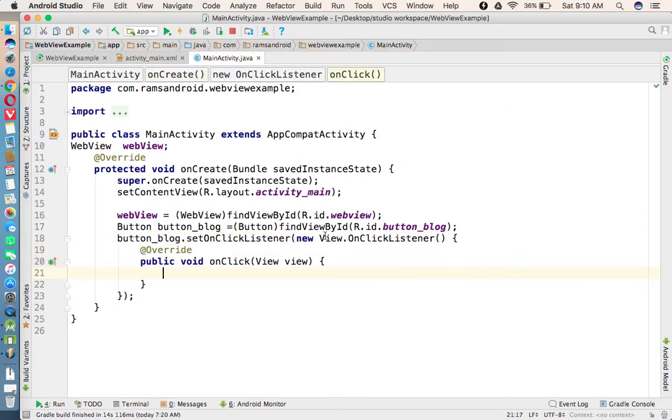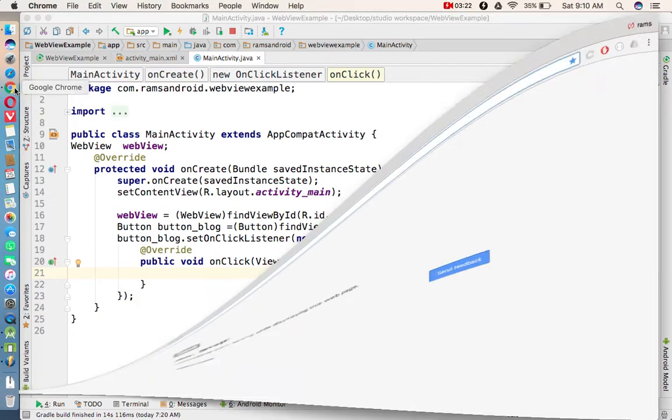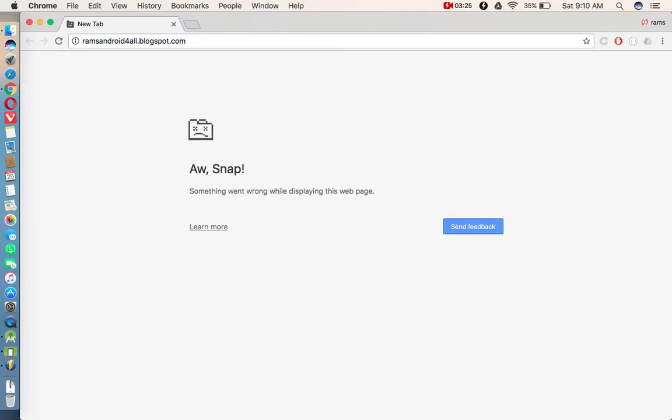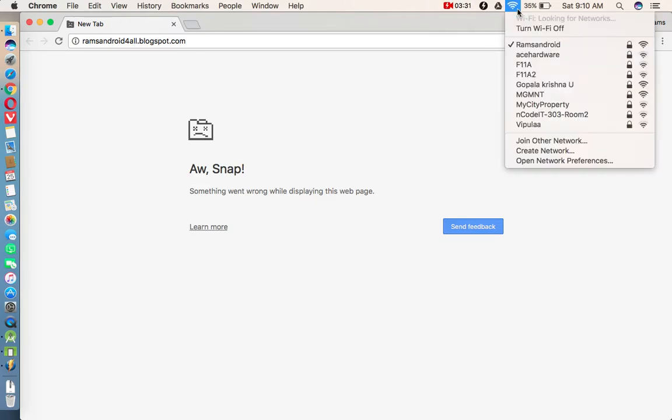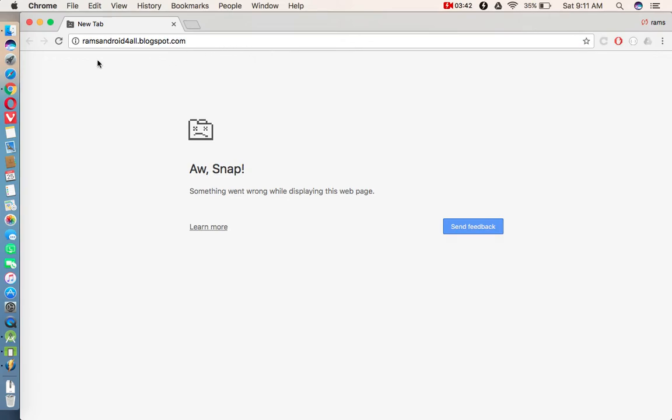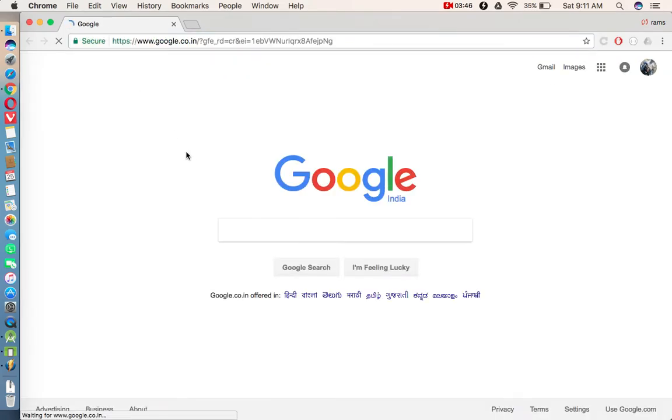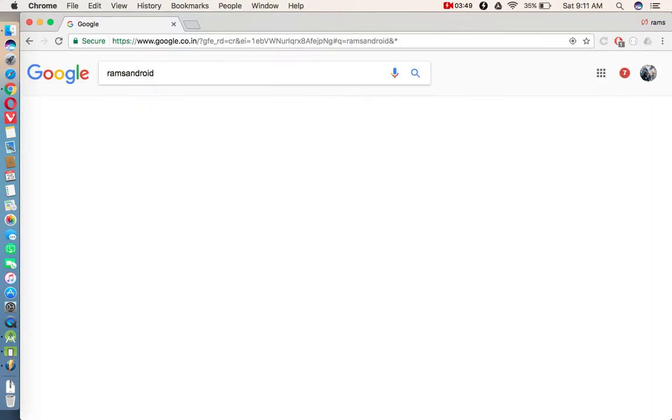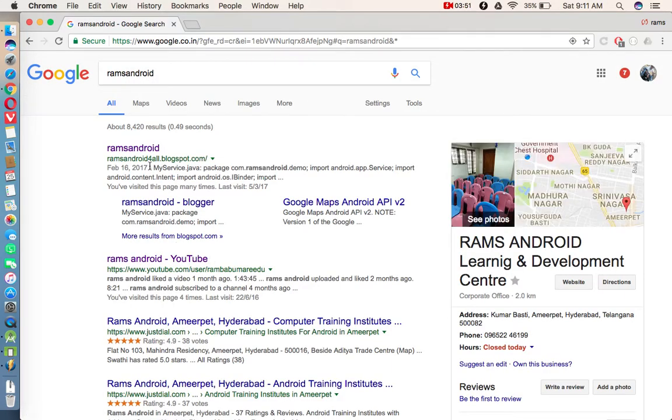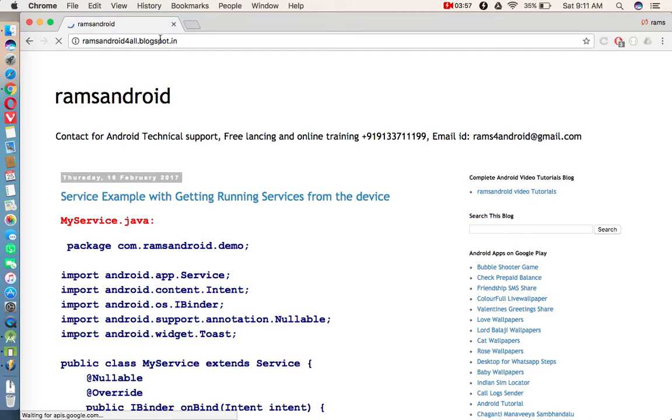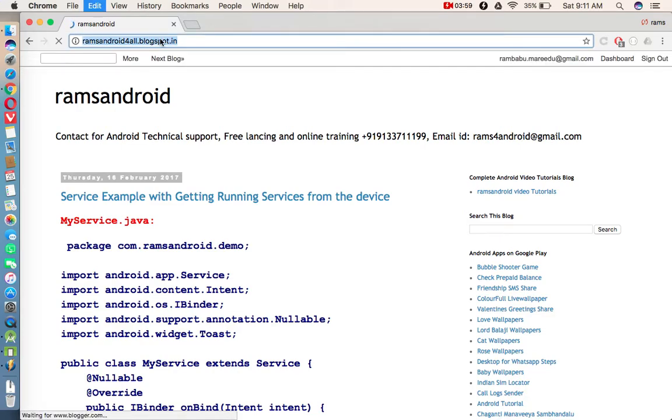new OnClickListener. In that we have an onClick method. So whenever I click this button we want to load the website. My website is ramsandroidforall.blogspot.com. I think I have some internet issue. Fine, this is my blog ramsandroidforall.blogspot.in.